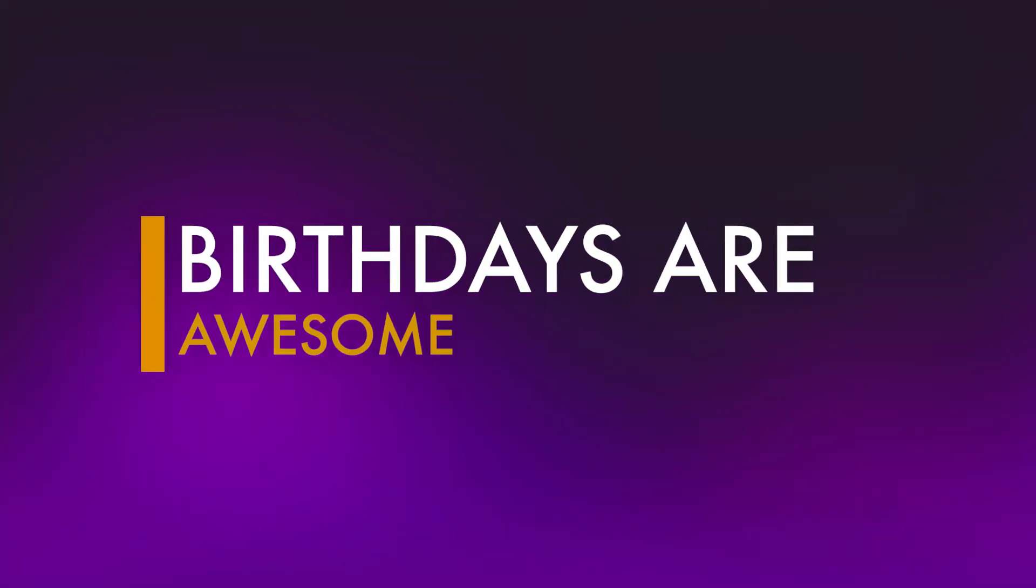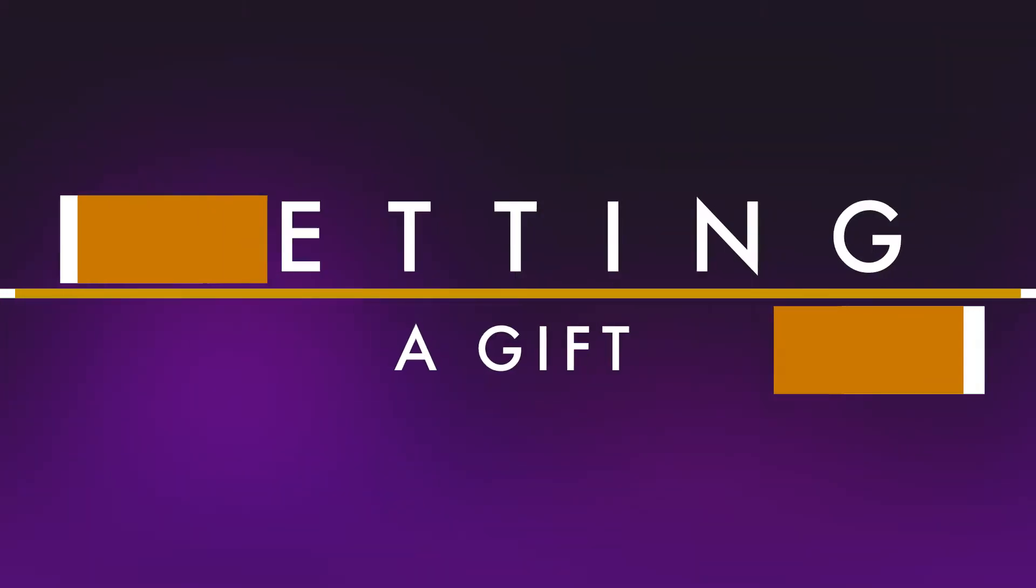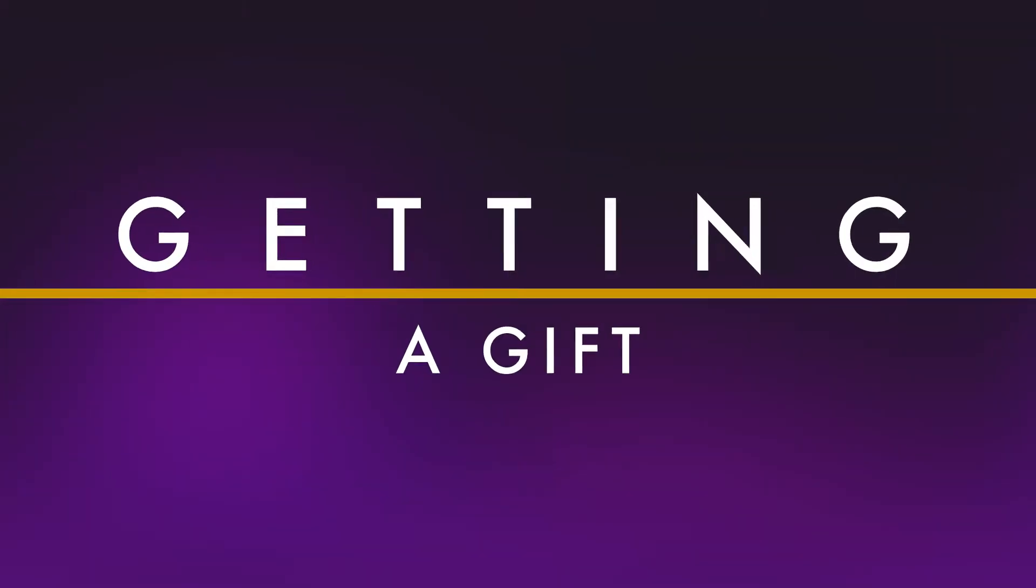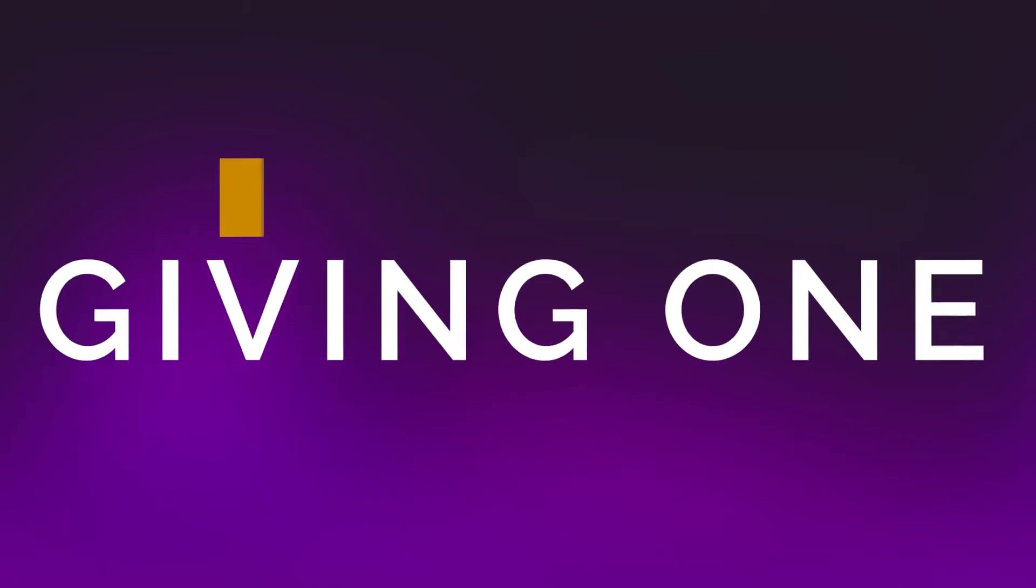If you're like me, birthdays are probably your favorite time of year, but I think I speak for a lot of people when I say that sometimes, even better than getting an epic gift for your birthday is giving one.